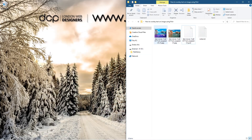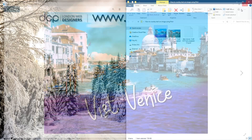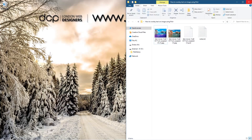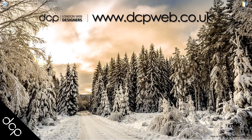That's how you manipulate the image and overlay some text using Pixlr. Hopefully you find this tutorial useful, and I look forward to seeing you on the next DCP web tutorial.